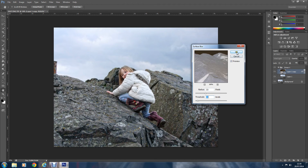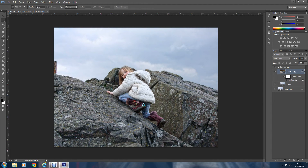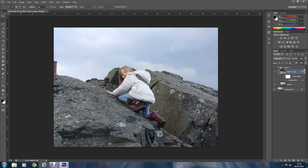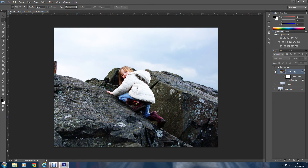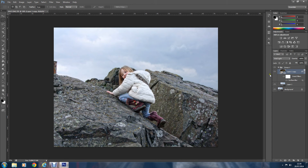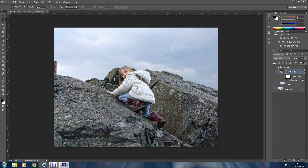We'll press OK on that, and now I'll show you the difference between the two by clicking the layer on and off. There you go — just look at the rock there, pretty basic with it off. Turn it on and you see all the detail that's been brought out in the picture. On and off — you can see the detail that's brought out in that picture.